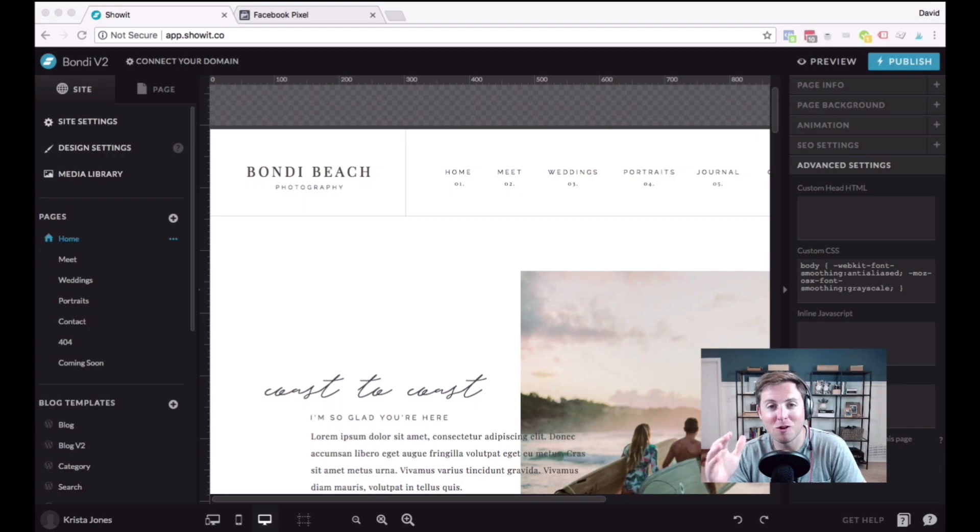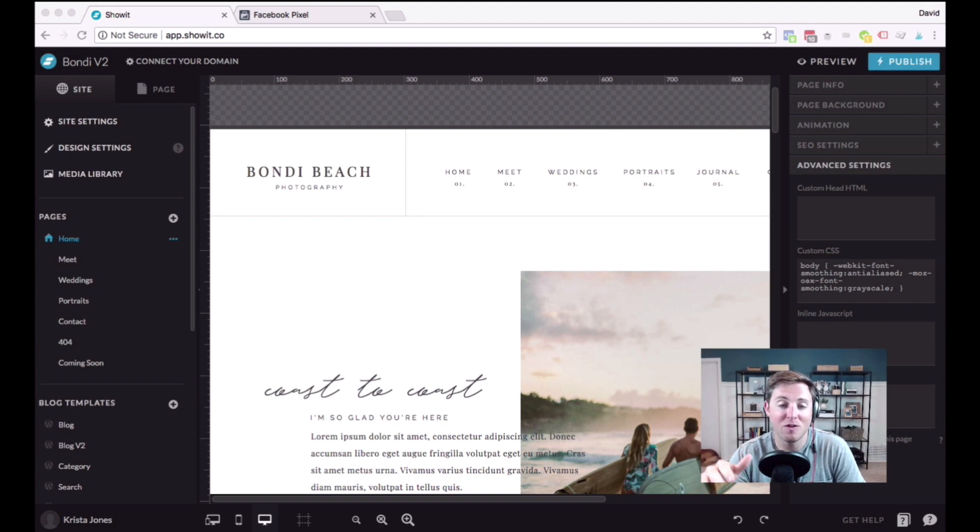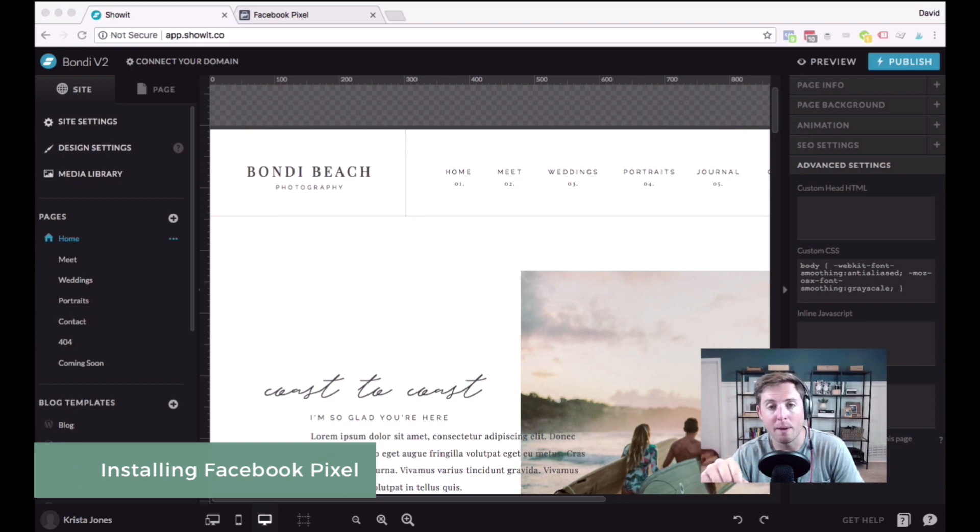Hey y'all, Davey here with Davey and Krista, where we help creative businesses build brands that book. Today in this video, I'm going to walk you through setting up the Facebook pixel on your Show It website.